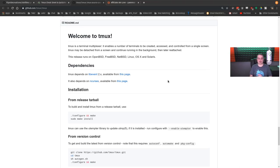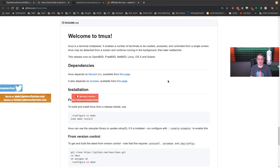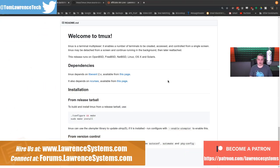Welcome to Tmux. Tmux is a terminal multiplexer that enables a number of terminals to be created, accessed, and controlled from a single screen.